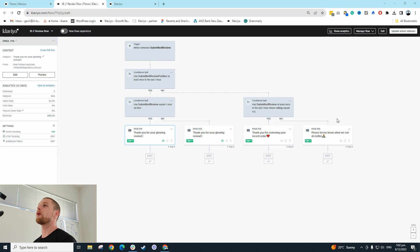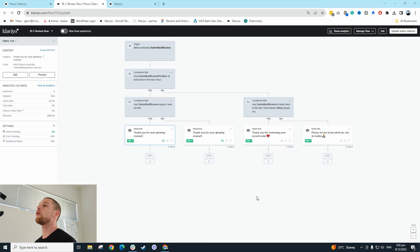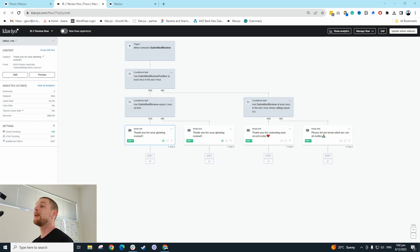In Klaviyo there are two types of emails: regular emails and transactional emails. Transactional emails are anything such as 'you've just created an account, here's your account information' or 'you've just placed an order, here's your order confirmation' — things that are considered very high priority and important.